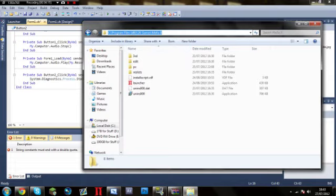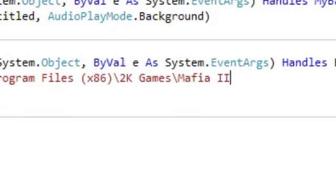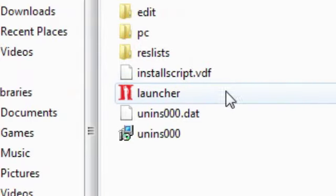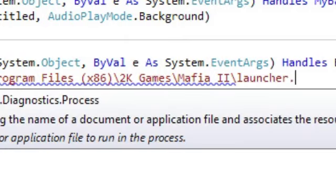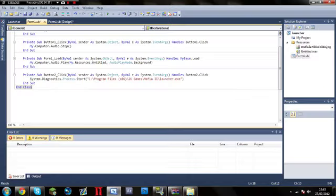So you've copied that down, go back into here. And the way you're going to actually make it launch is whatever the button to start your game is called, you're going to put that in there. Launcher and then .exe. Close the speech marks, close brackets.